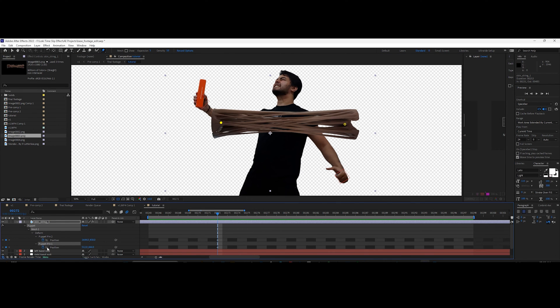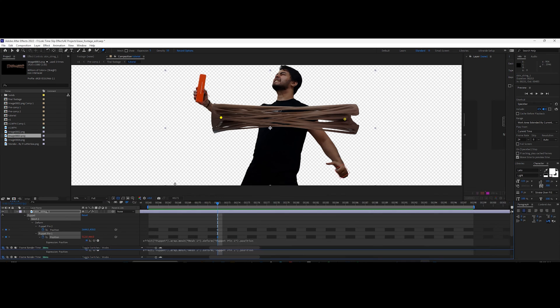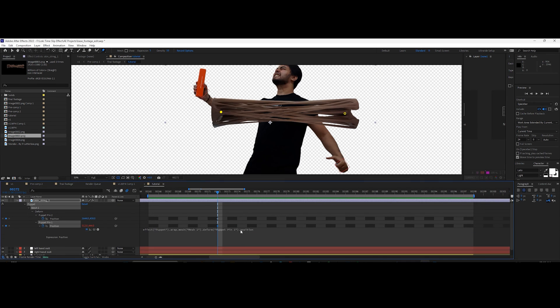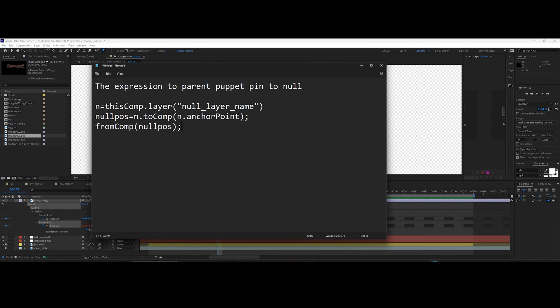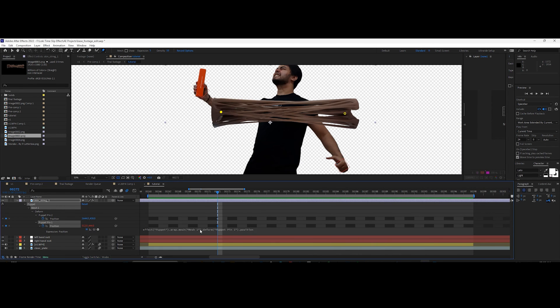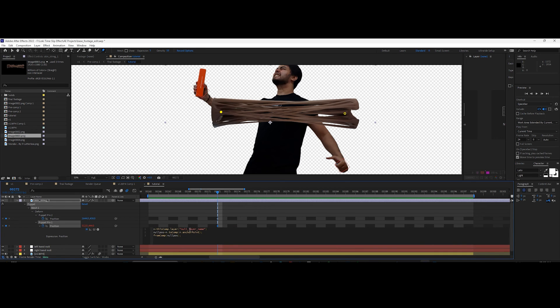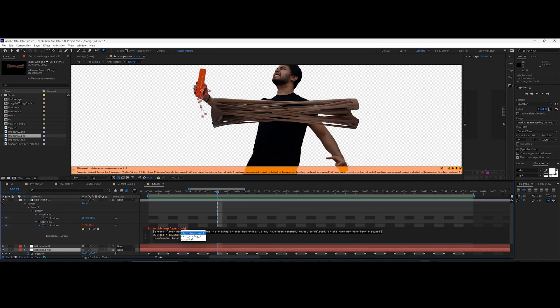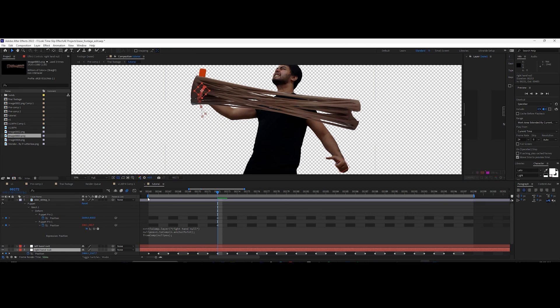Go to the first pin and alt-click the position switch. Paste the expression I have provided in the description. Replace the text with the name of the first tracker point. If done correctly, the puppet pin will be parented to the null.